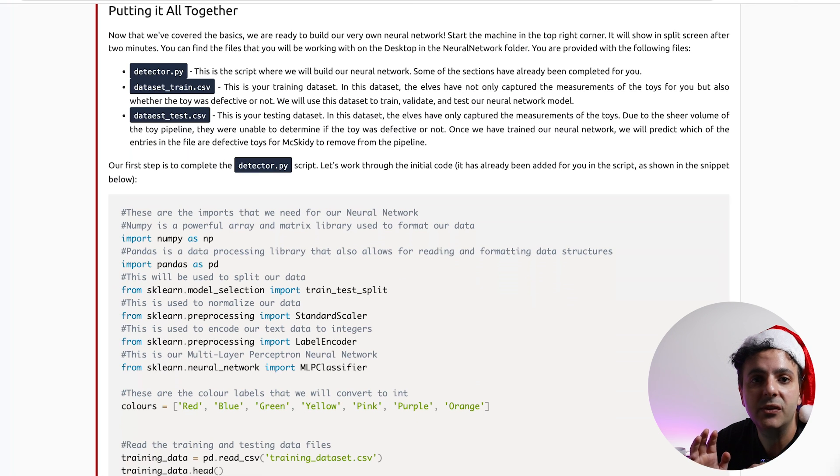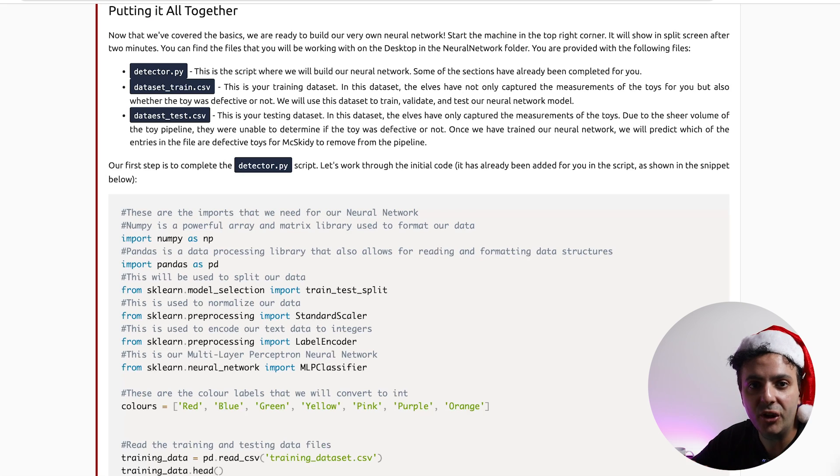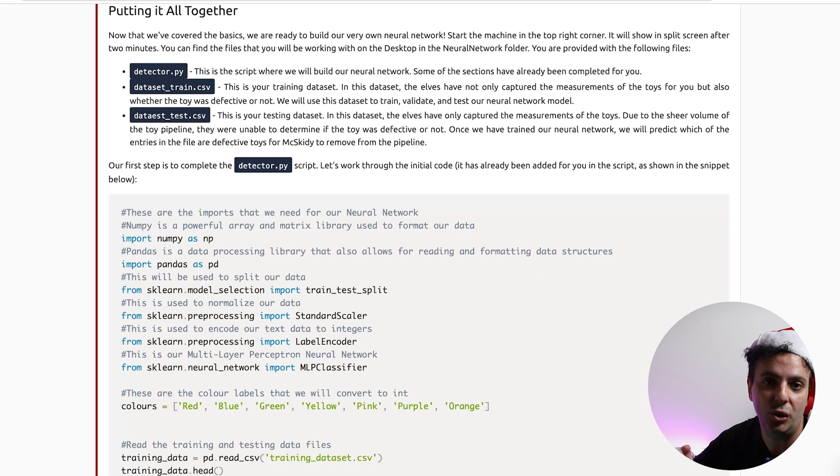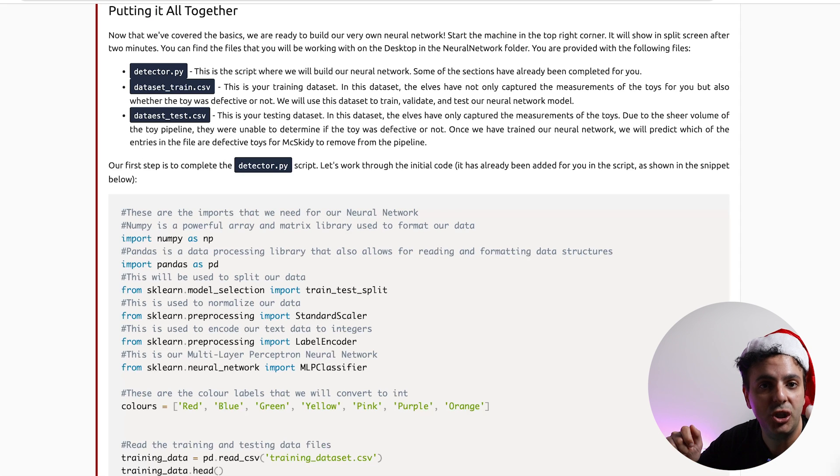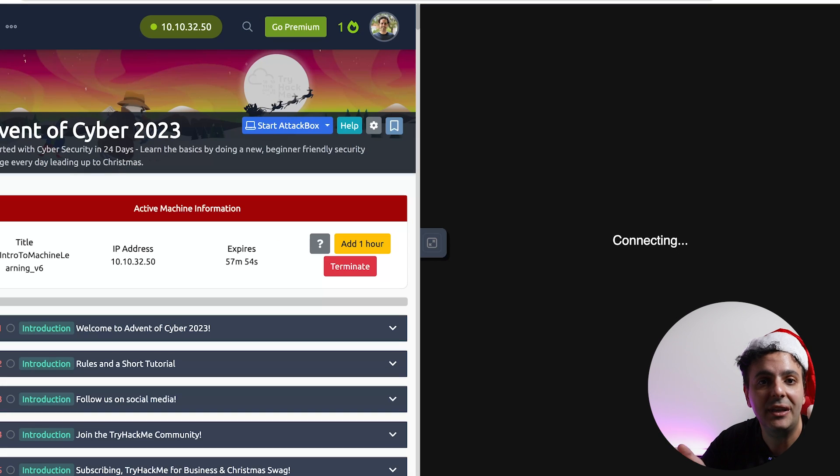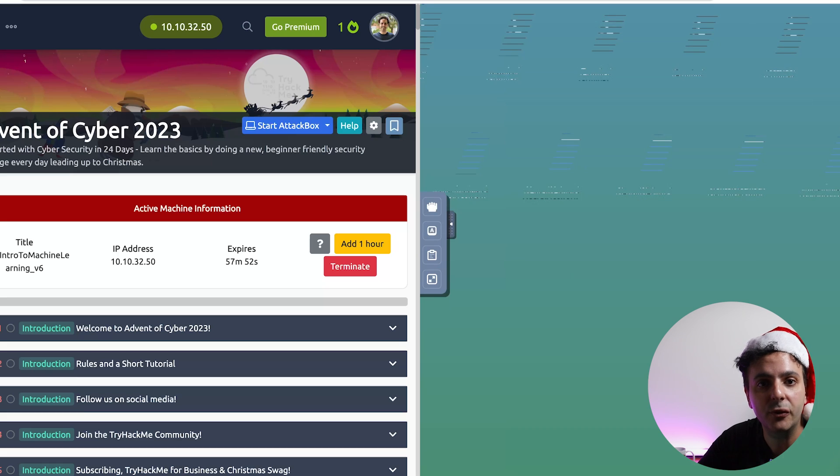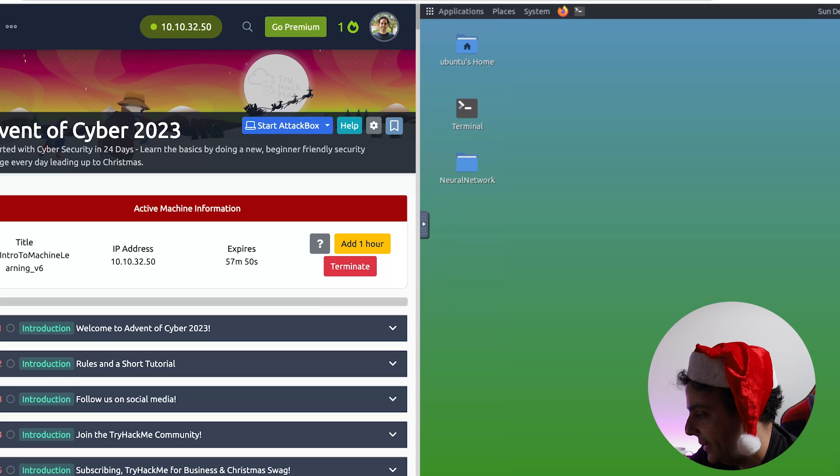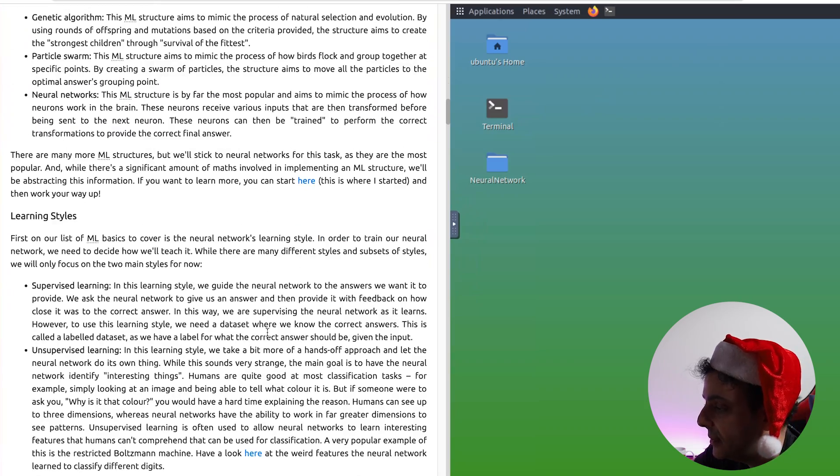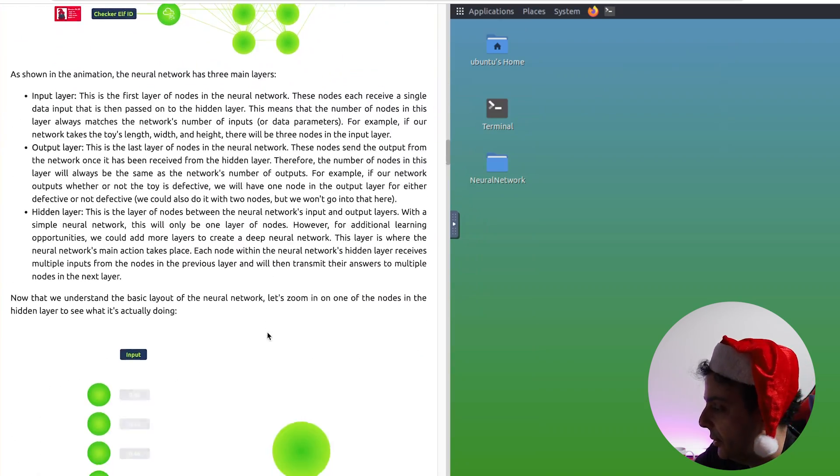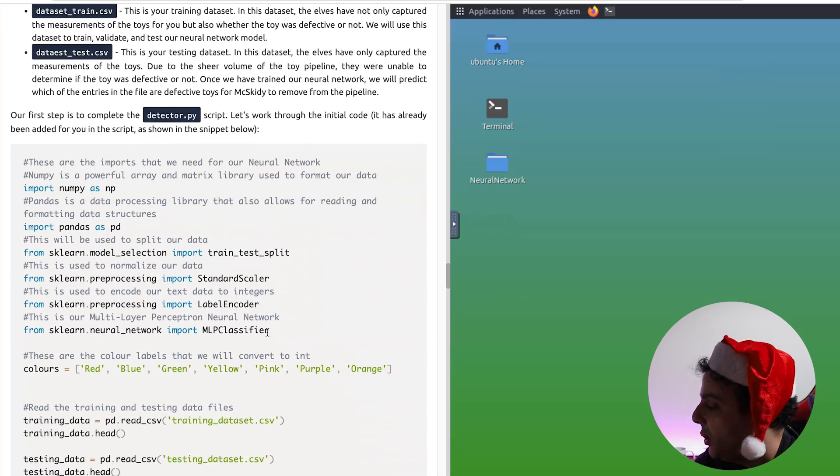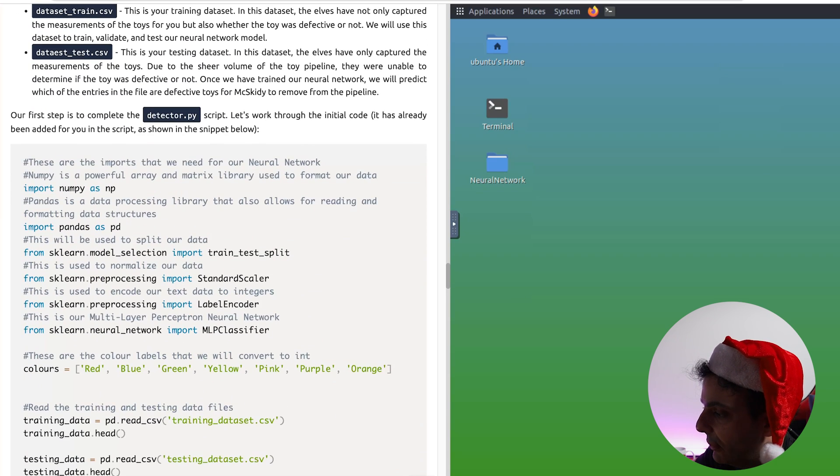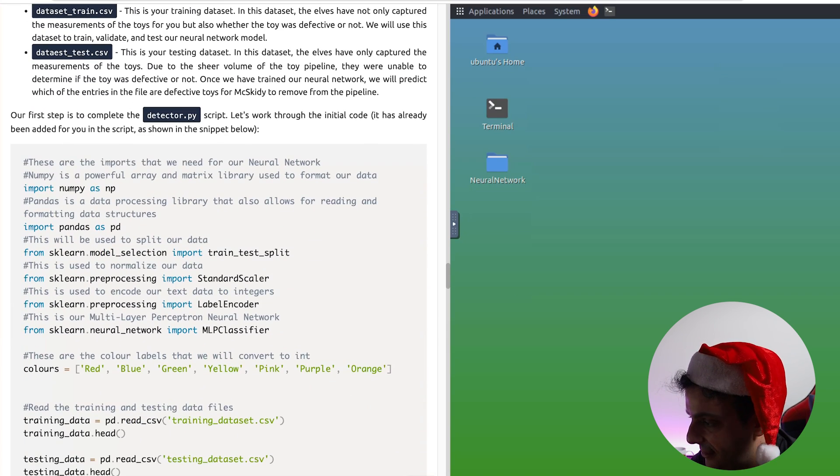Now what we need to do is we need to add some lines of codes to our Python script. But don't be afraid, you don't actually need to know Python programming or anything because these lines of codes are given to you. All you need to do is you need to start the machine in the top right corner and this will split our screen in half, and then we can copy the lines of codes into the detector script. So as you can see, if we walk through the codes, the first thing we do is we import Python libraries that are needed for our neural network. Here we're using two libraries, one is called pandas and the other one is called scikit-learn for building our neural network.